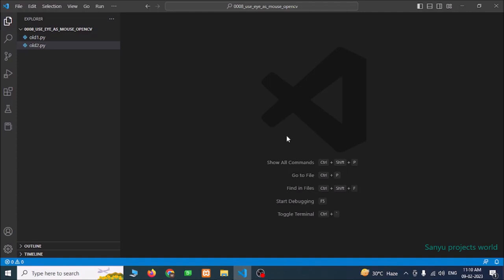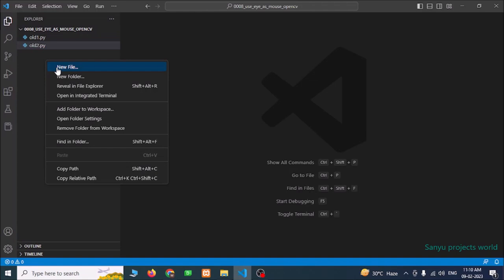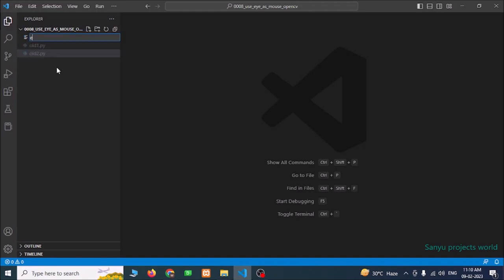We are going to do this project in Visual Studio Code. If you have not installed Visual Studio Code, install Python and install Visual Studio Code and configure it for Python. We are going to create a new file. Right click and create a new file — I'll call it control_mouse.py.